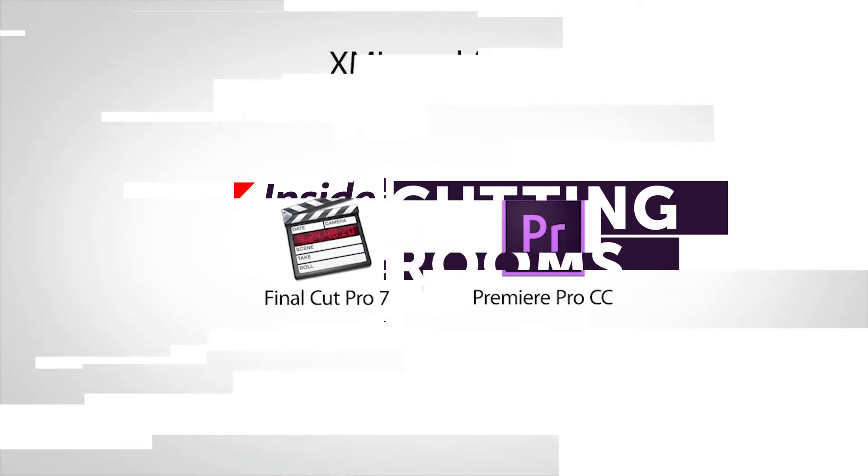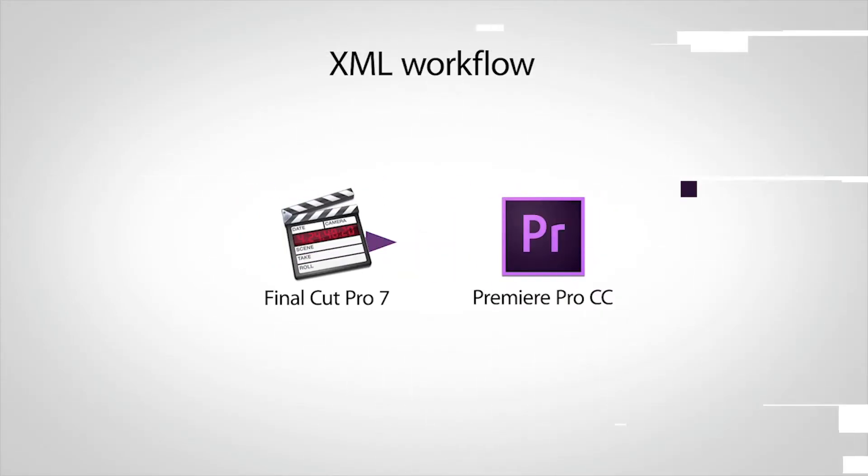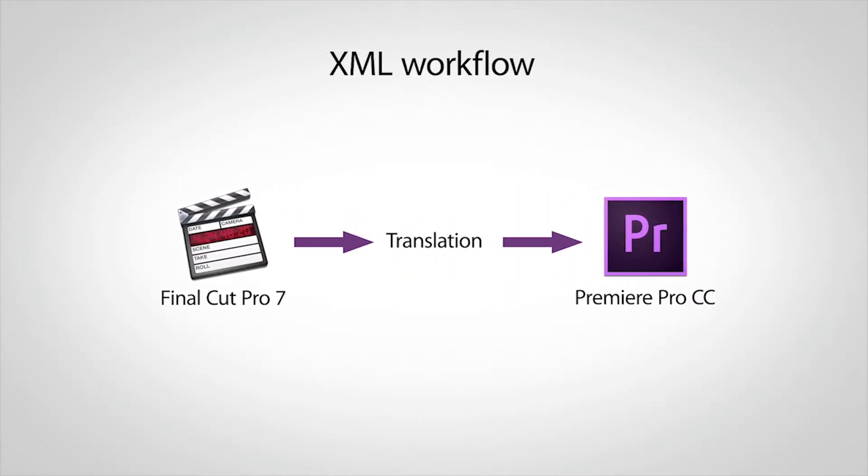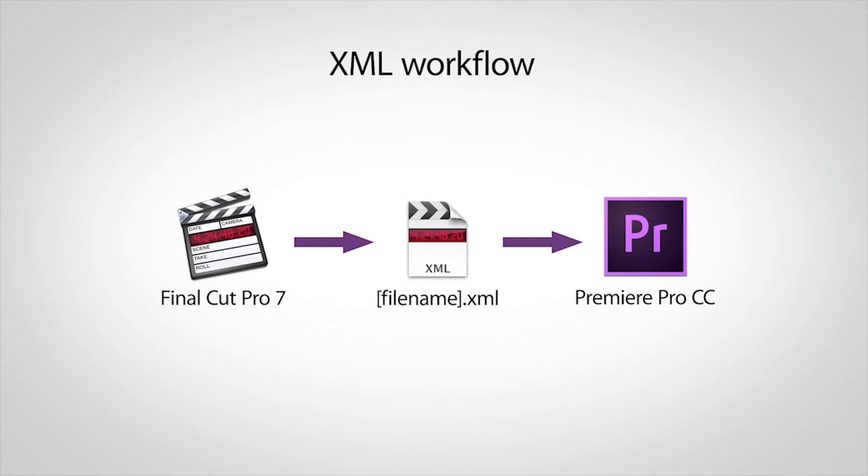I'd like to show you how to migrate a project from Final Cut Pro 7 to Adobe Premiere Pro. To import a project into Premiere from Final Cut Pro 7, you'll need to export an XML file.